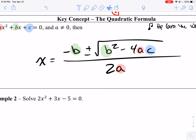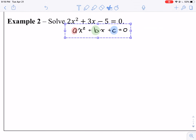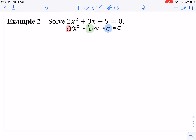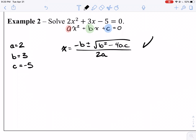Let's solve 2x squared plus 3x minus 5 equals 0. First, we need to check: does it fit standard form? It does. So let's make a quick note to ourselves: a equals 2, b equals 3, and c equals negative 5. That's important to keep handy. Now let's write the quadratic formula: x equals negative b plus or minus the square root of b squared minus 4ac all over 2a. And by the way, I expect to see this in your homework every problem — write it down every time.